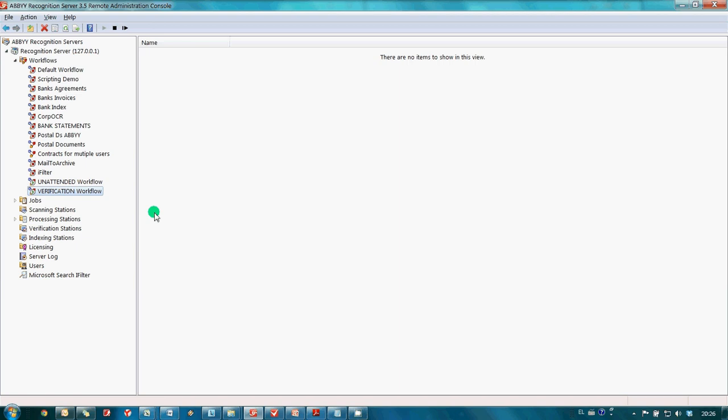In other words, it is possible to create different workflows to cover needs of all OCR users in your company. That's really amazing!